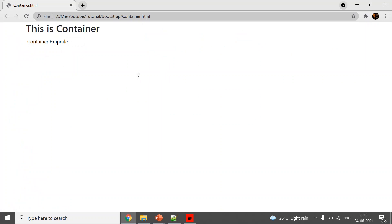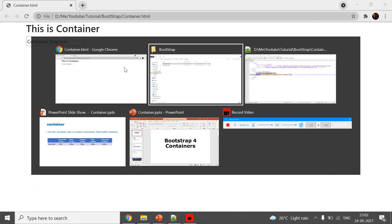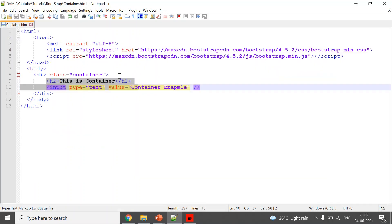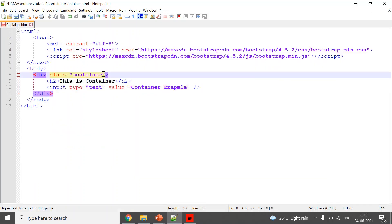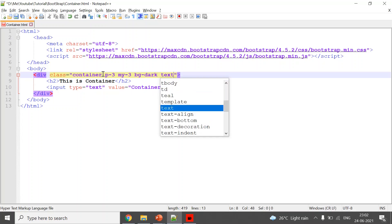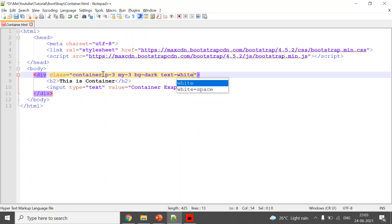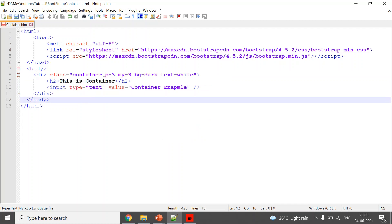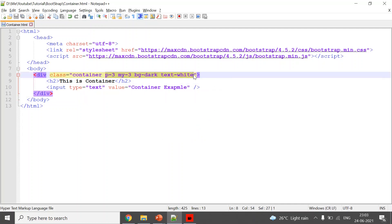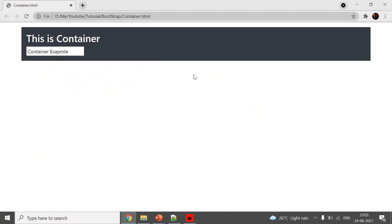This is the container output. For better understanding I will add padding and background color. For padding, use 'p-3', for spacing use 'my-3', for background use 'bg-dark', and for text color use 'text-white'. I've provided these classes, saved it, and will refresh.